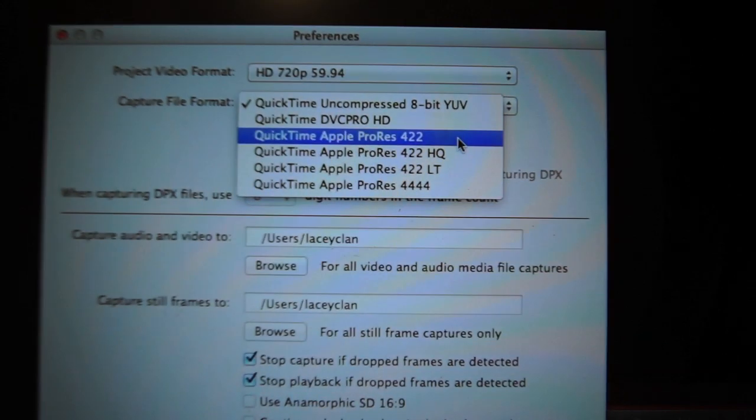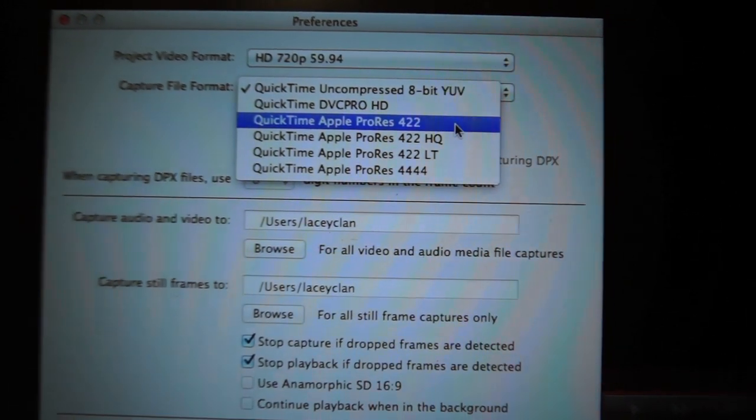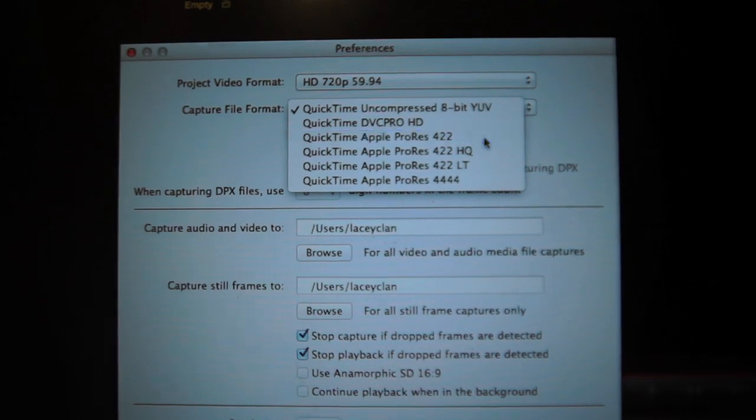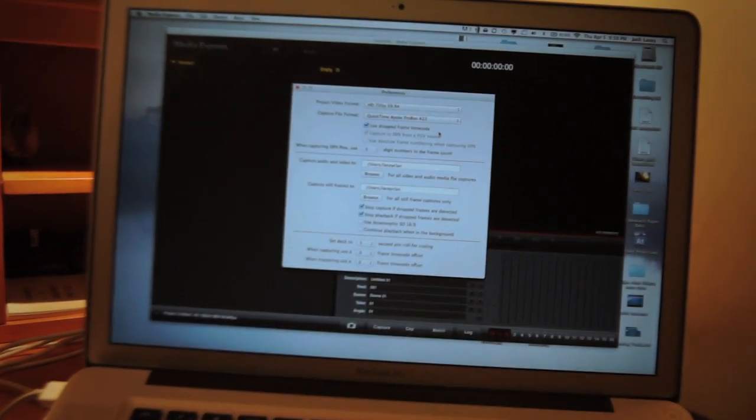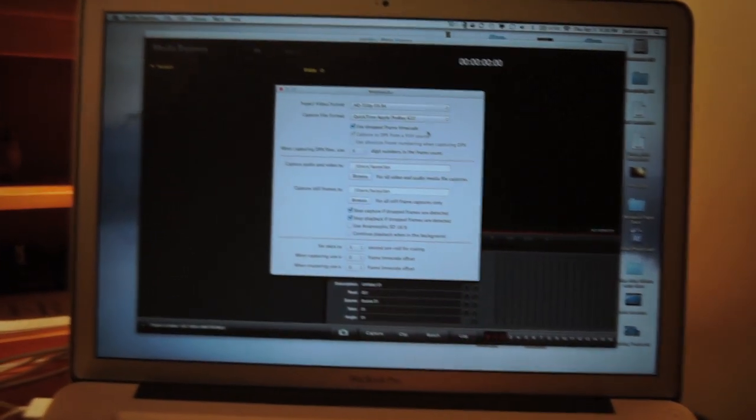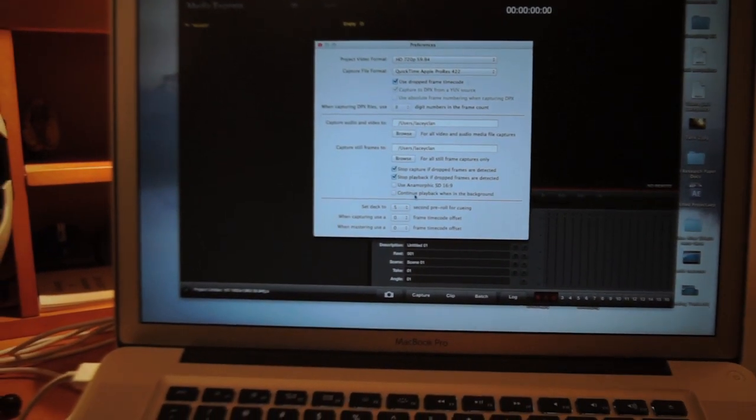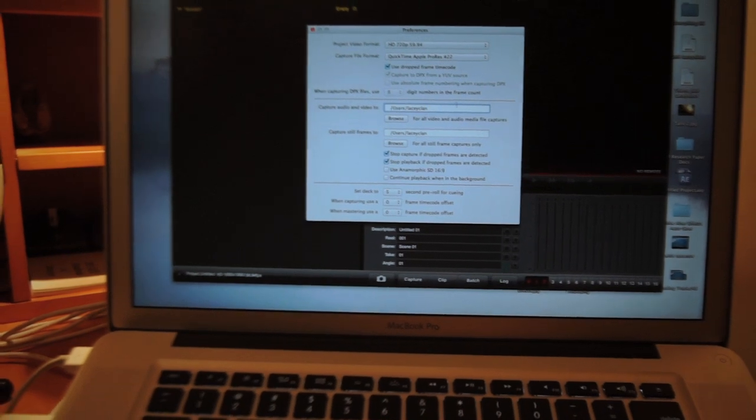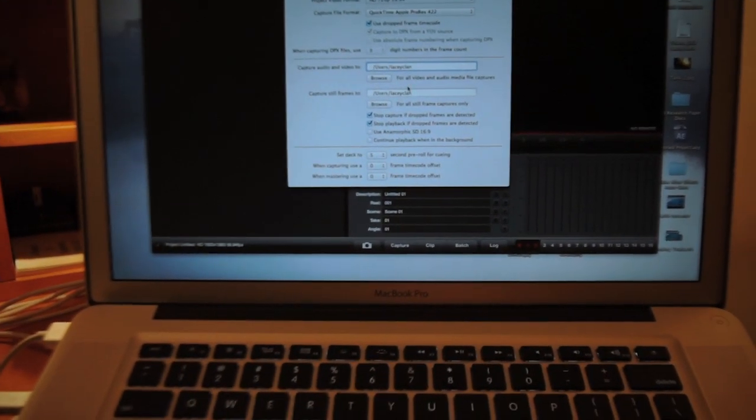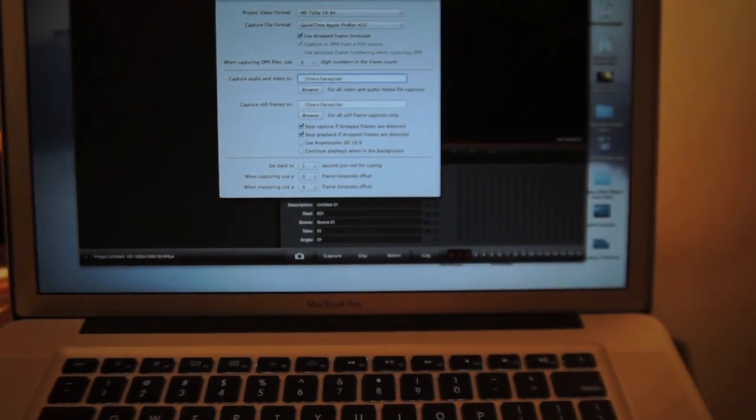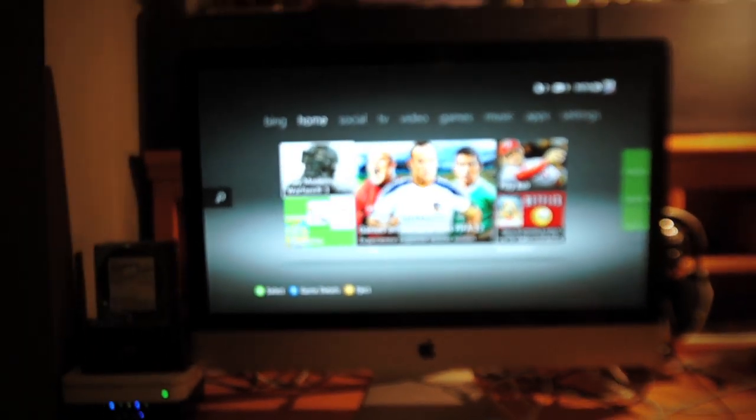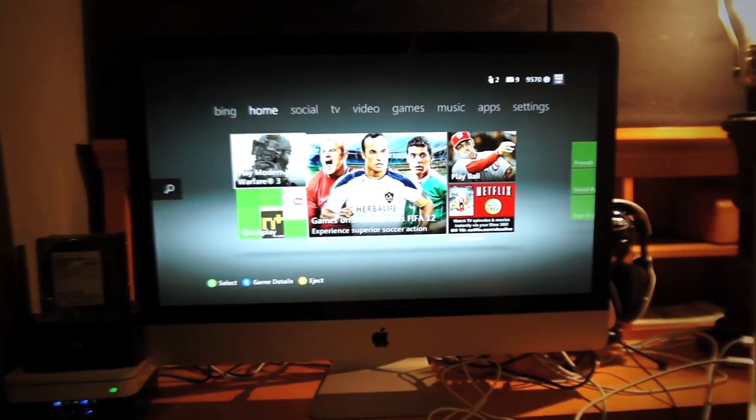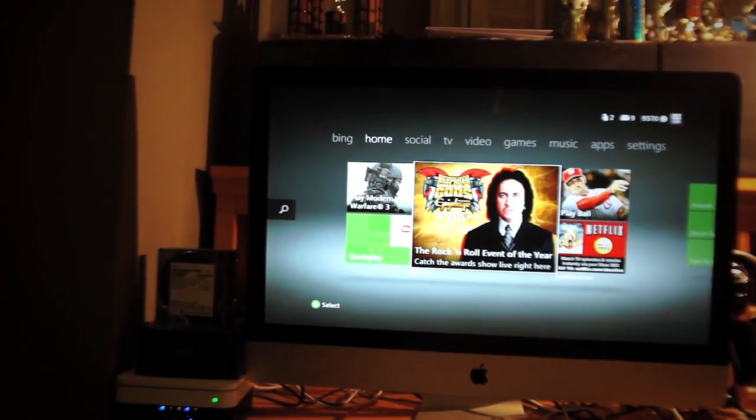And you're going to want to use either Apple ProRes 422 or ProRes 422 HQ. That way if you work with Final Cut Pro, which most Mac users work with, you don't have to render at all. So I use 422 or HQ, I just go between the two. And you can set locations, folder locations of where all your raw captures go. So now it should work.